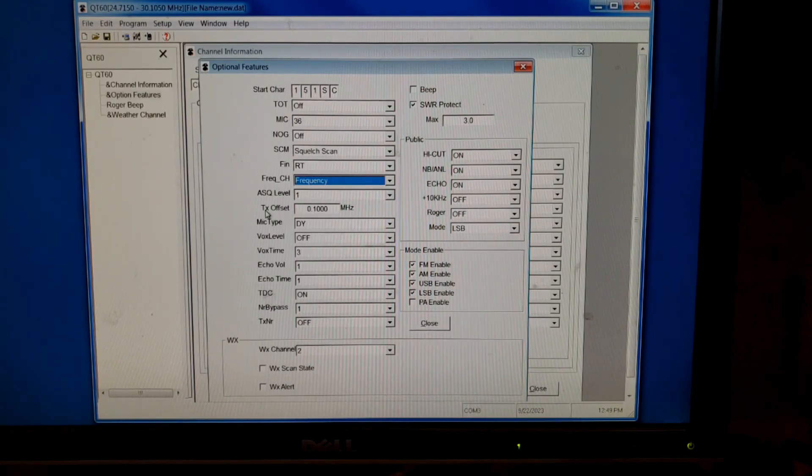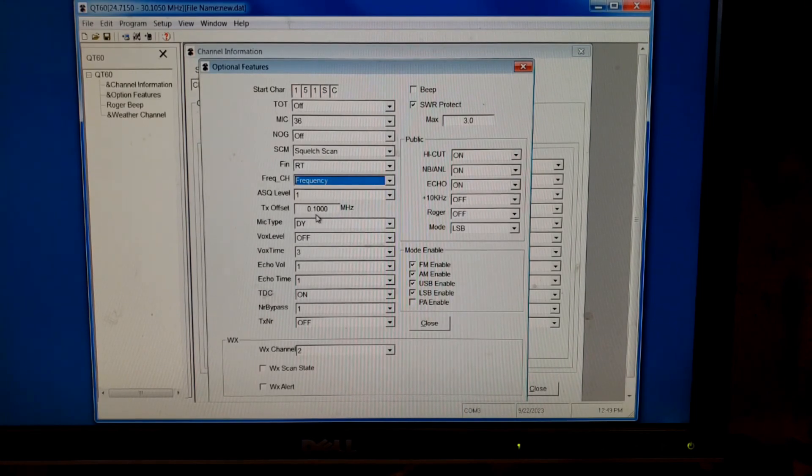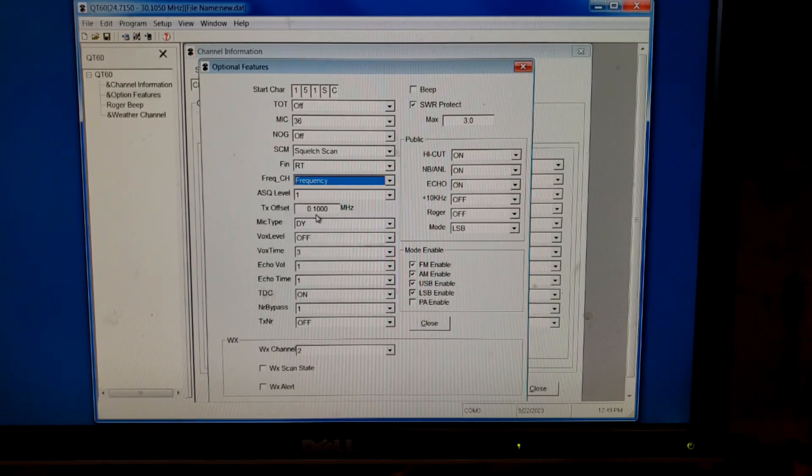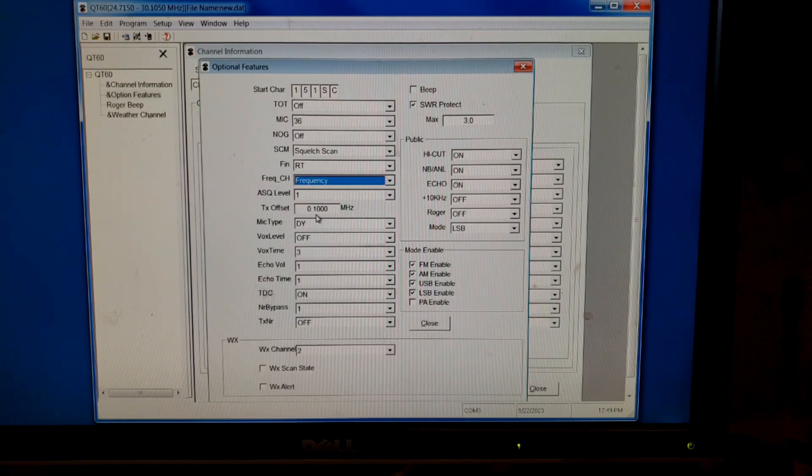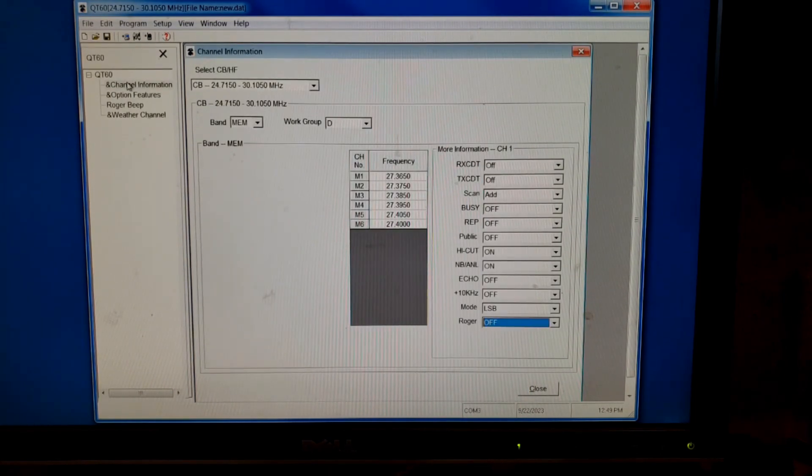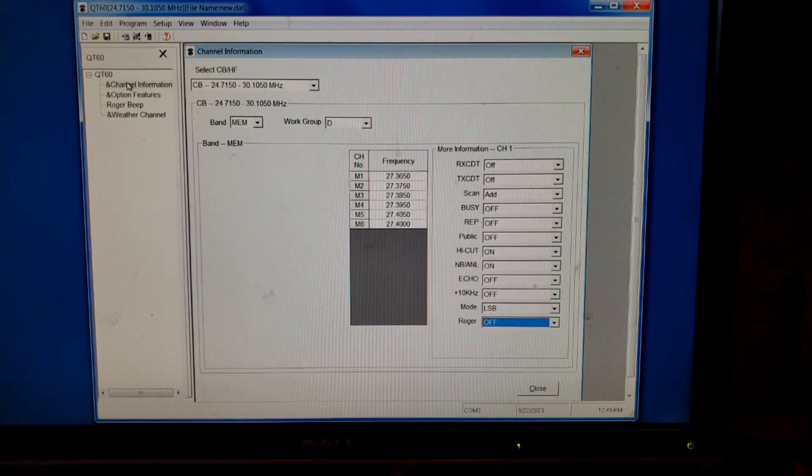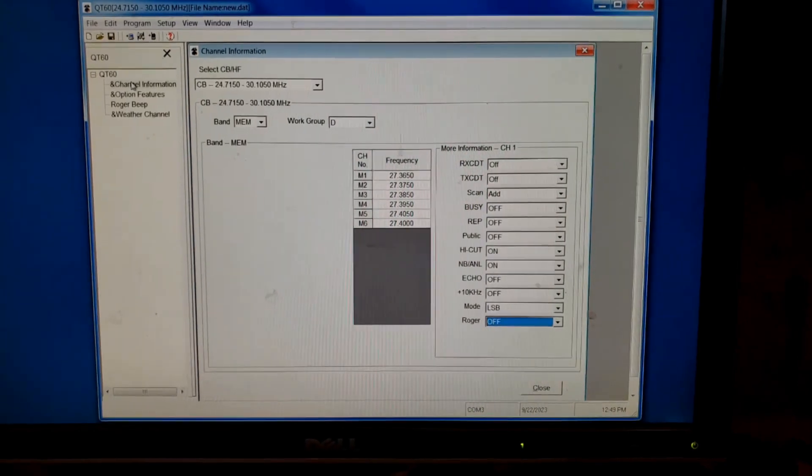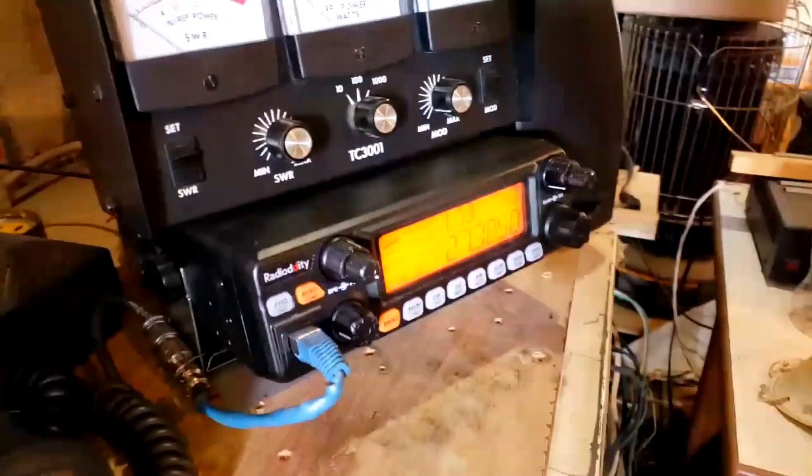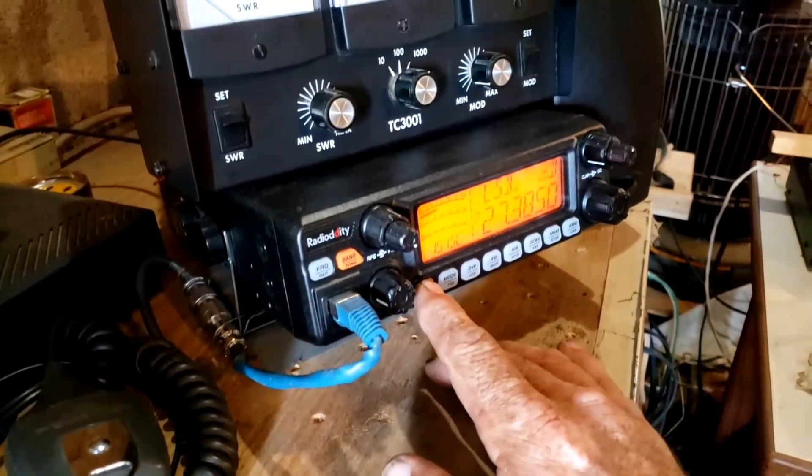You can also change what the display does. You can have it showing the frequency you're on or the channel. I leave it on frequency. This one here, no, it's not that one. There's, oh, it might actually be in the radio's menu. I have to figure out one of them because the channel, is it actually in here? No, I guess it can only be accessed through the radio's menu.